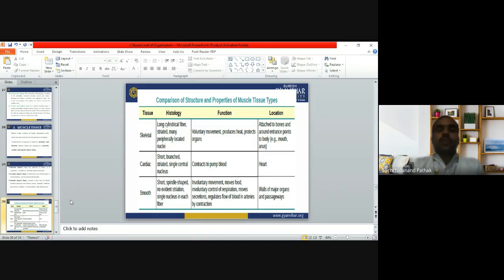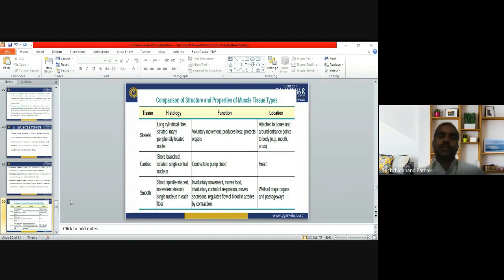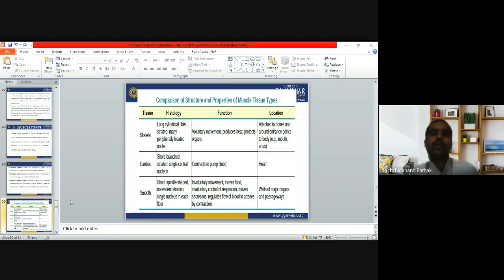Comparing the structure and properties of muscle tissue types: skeletal muscle has long cylindrical fibers, is striated, with many peripherally located nuclei, and is responsible for voluntary movements, heat production, and organ protection. It is located attached to bones and around entrance points to the body. Cardiac muscle has short branched striated fibers with a single central nucleus; it contracts to pump blood and is located in the heart wall.